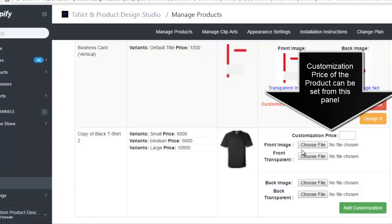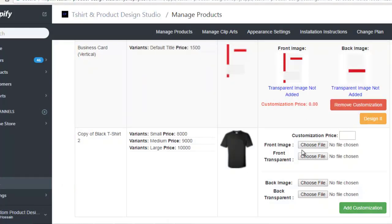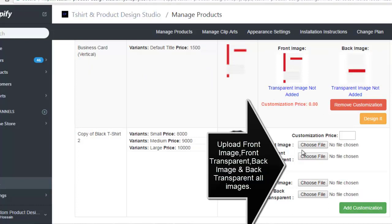Customization price of the product can be set from this panel. Upload front image, front transparent, back image, and back transparent - all images.